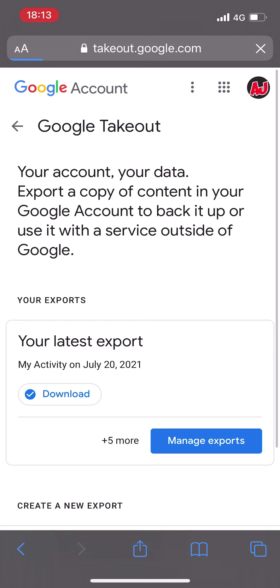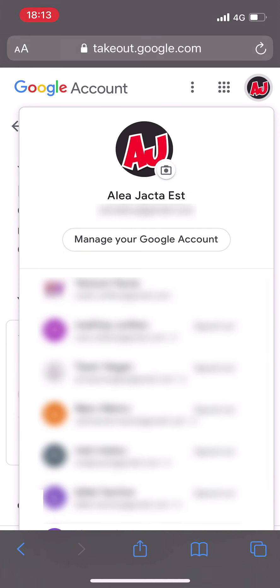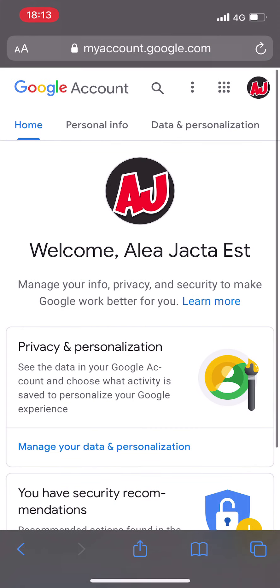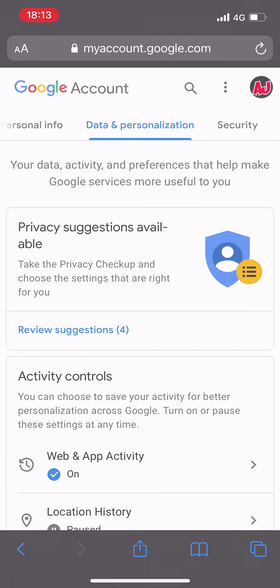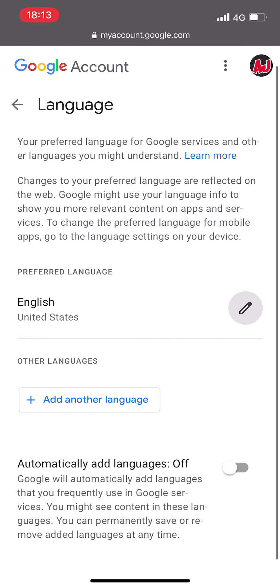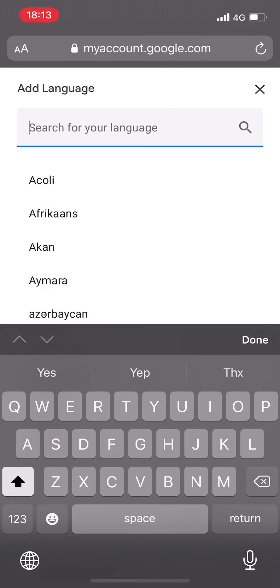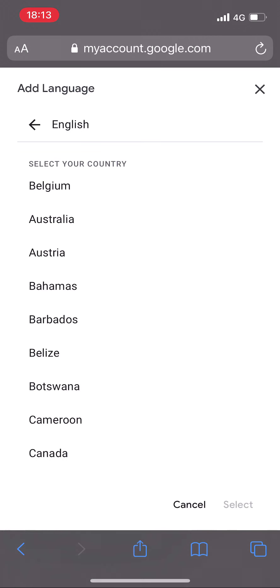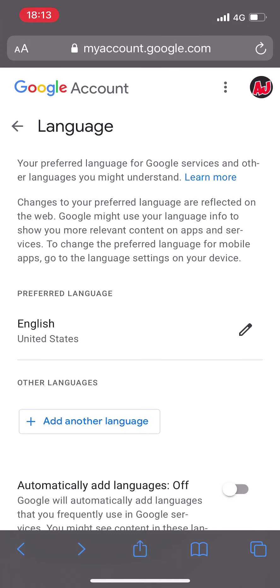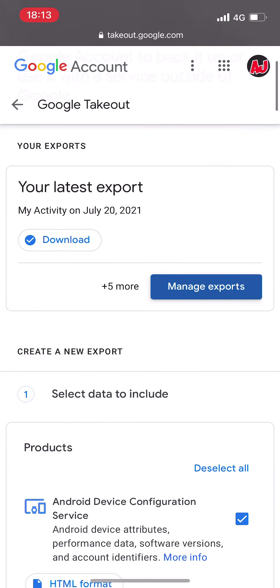From there it is required that your Google account uses English as the main language. If you are using a different language, don't worry — it's very simple to change. Click at the top right on your account icon, then click on "Manage your Google account," go to "Data and personalization," scroll down to the languages tab, click on the pencil icon to edit, search for English, and select it. If you already have English selected, just go back. Then return to Google Takeout.